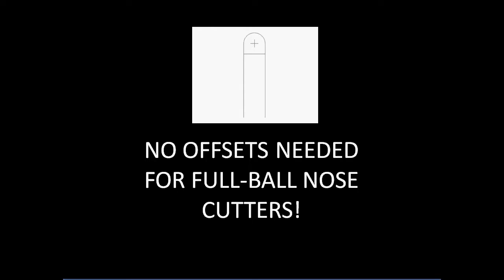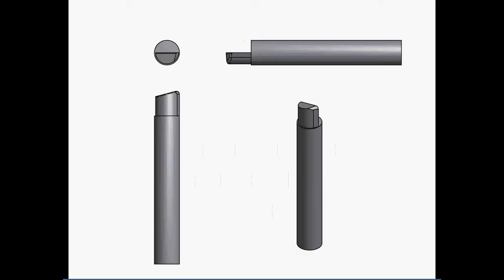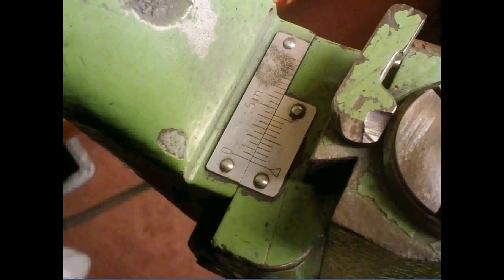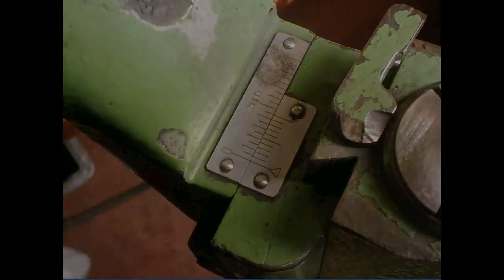Just a quick bullet point: no offsets are needed for a full ball nose cutter because there is no offset—it's a full ball nose. But anytime you're going to do an offset radius cutter, which just means an end mill or cutter with any size radius you want in the corner, you've got to set that offset first. Enjoy the next video where I take you through the actual procedure to set that offset on this vernier slide.